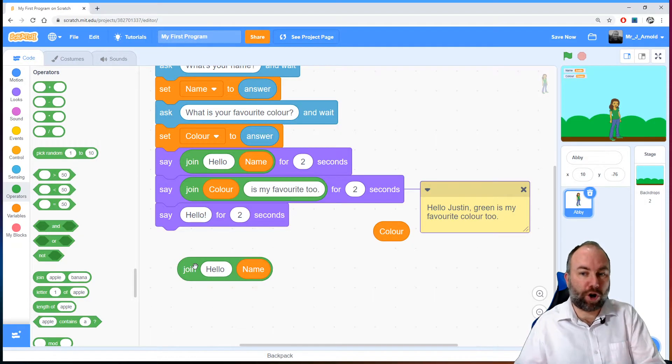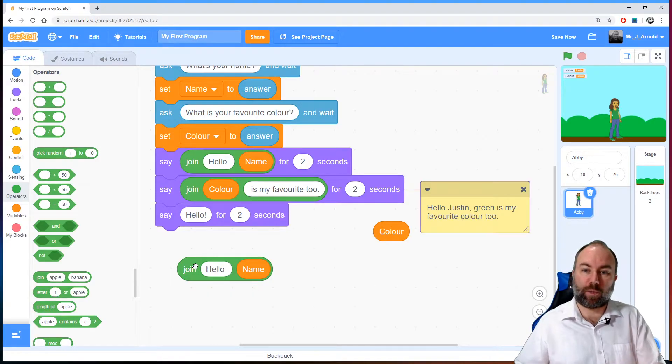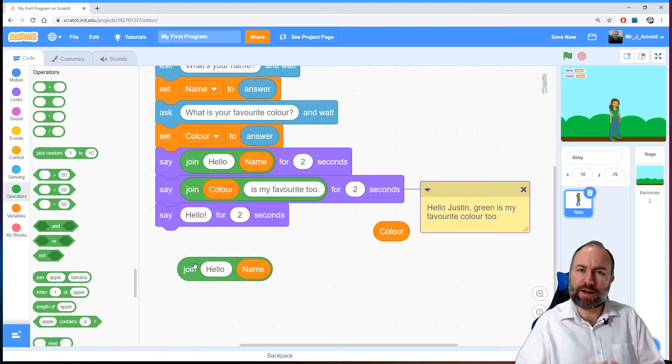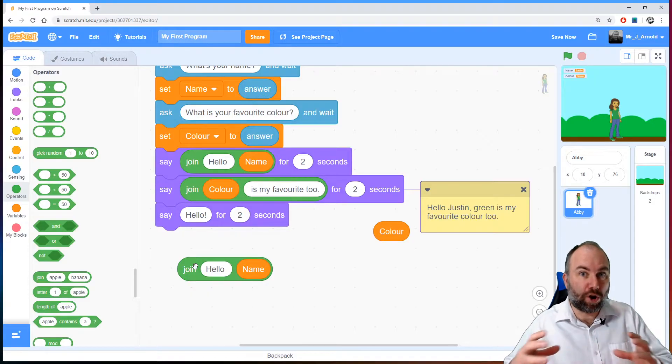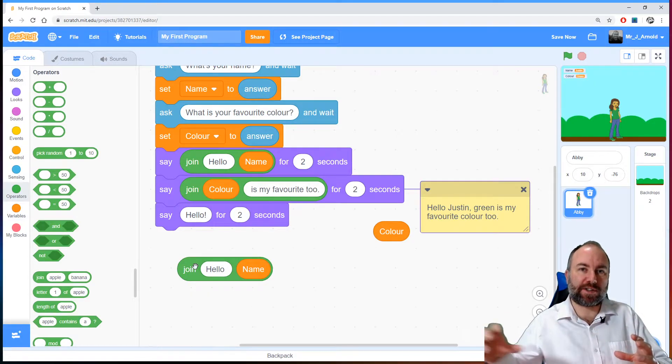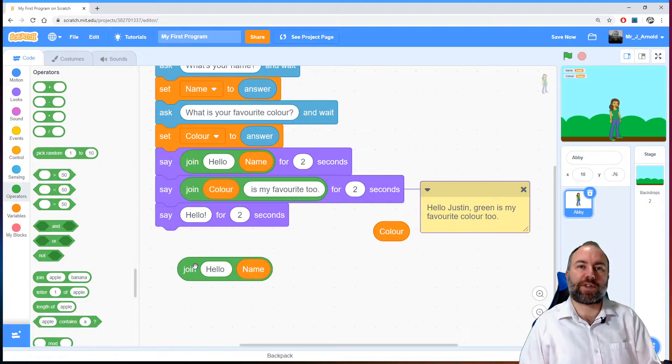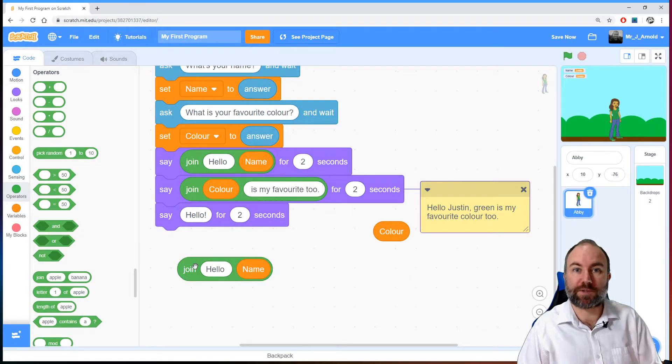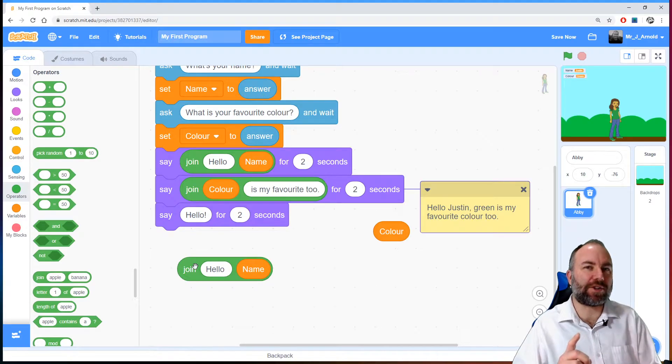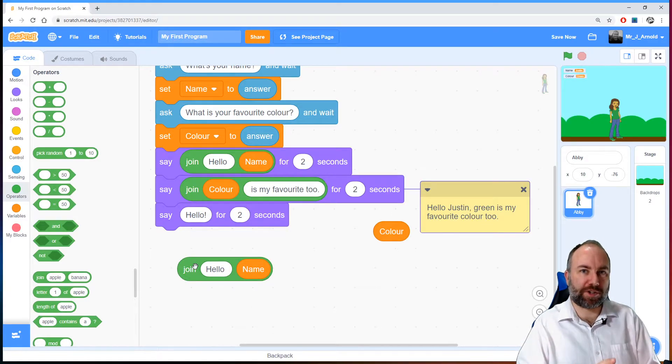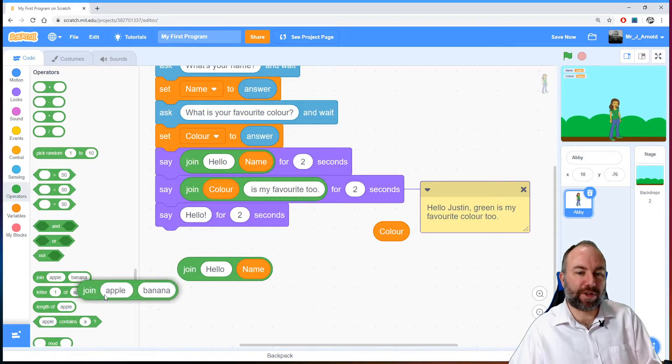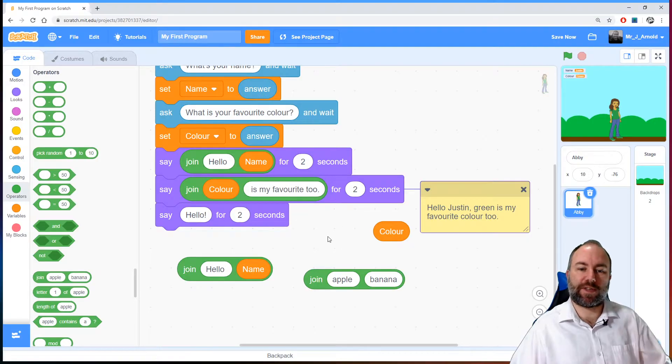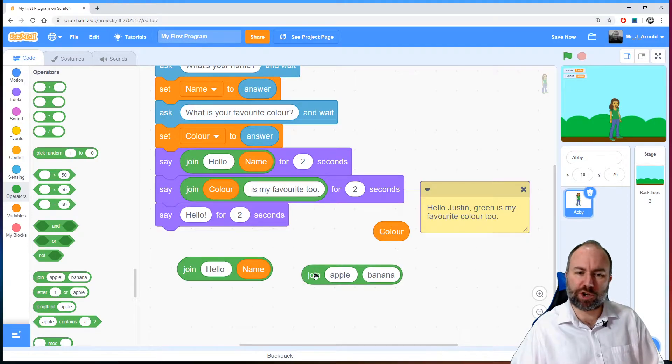The problem is that I've got no other little white oval spaces in this join box for the next part which is going to be the comma and then the color and then the words is my favorite color too. So how can we make that join box longer with more of those spaces in it so we can join lots of things together. The answer is we can't. But what we can do is we can join join boxes together. So we'll look at that. I'm going to grab another one of these join boxes and put it there. So what do I want to join?